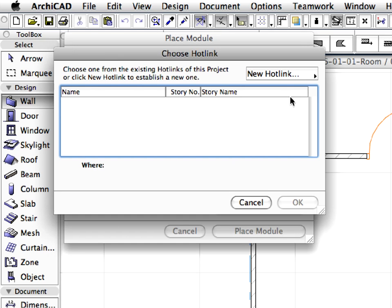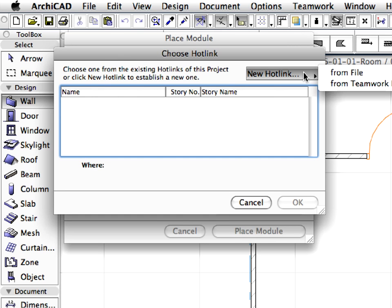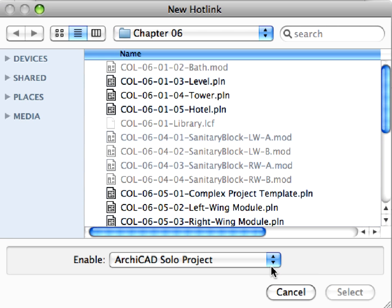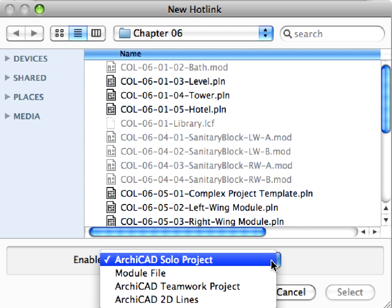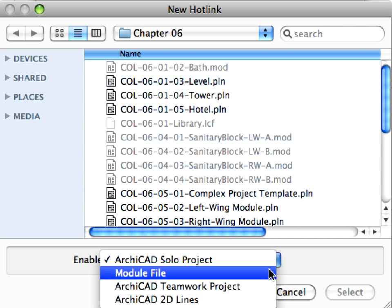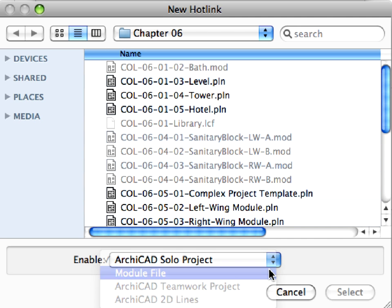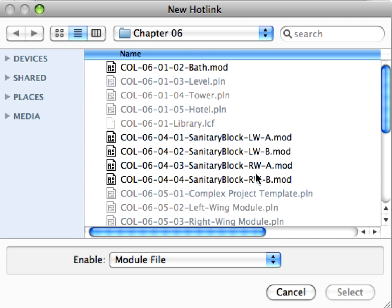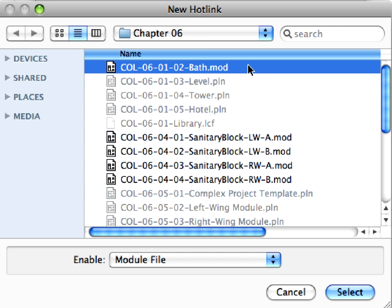Click the New Hotlink button in the Choose Hotlink dialog and select From File from the appearing pop-up list. At the bottom of the New Hotlink dialog, set Module File in the File Type field and choose col-0601-02-bath.mod file. Then press the Select button.